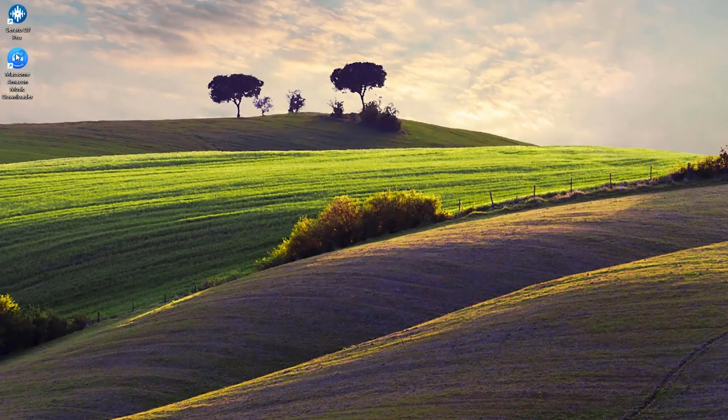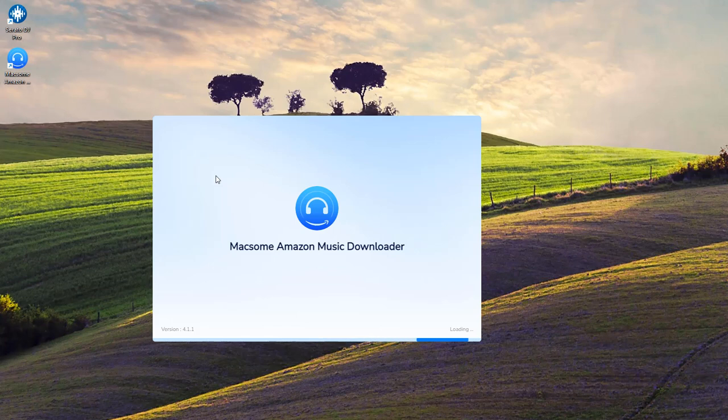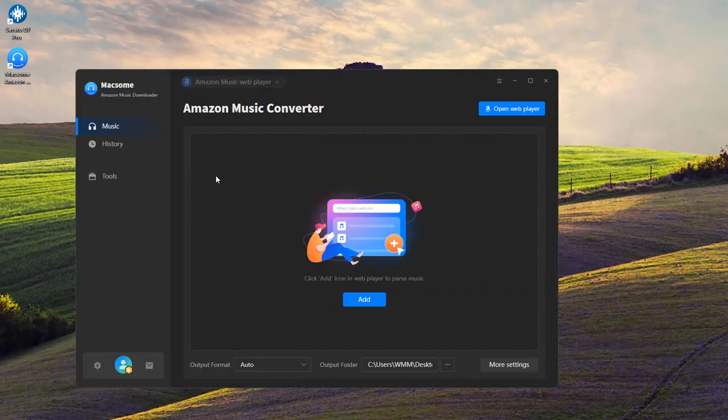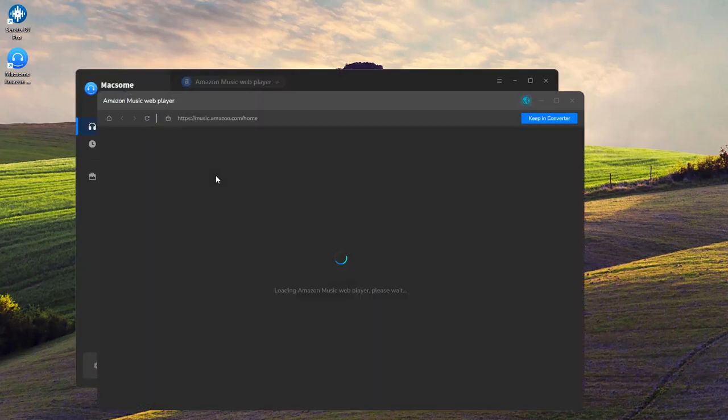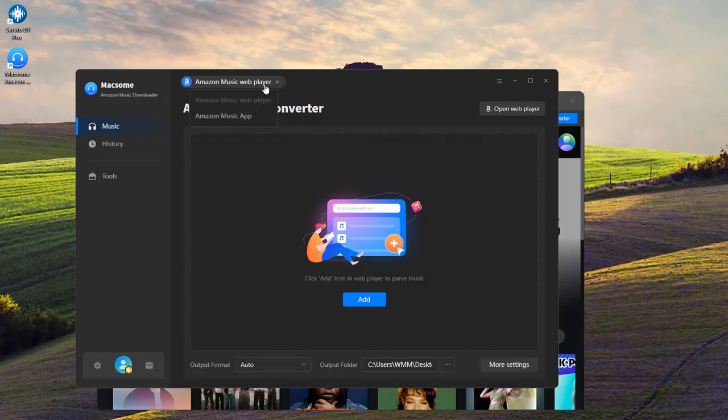Open up the Maxim Amazon Music Downloader on your computer. The Amazon Music web player will open up as well. You can also switch to the Amazon Music app mode if you prefer.